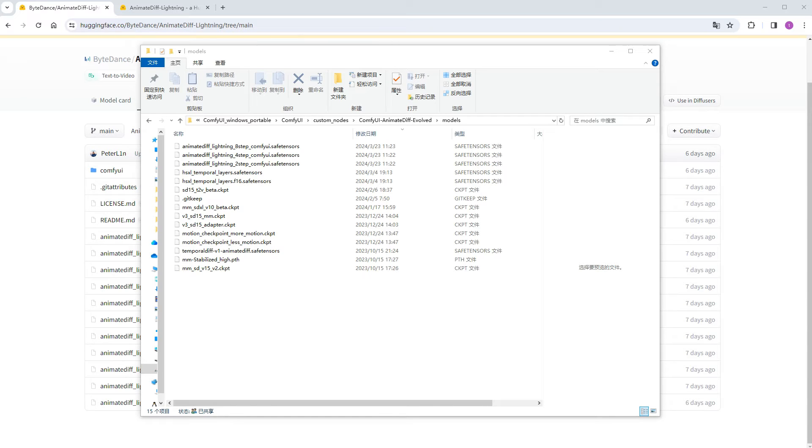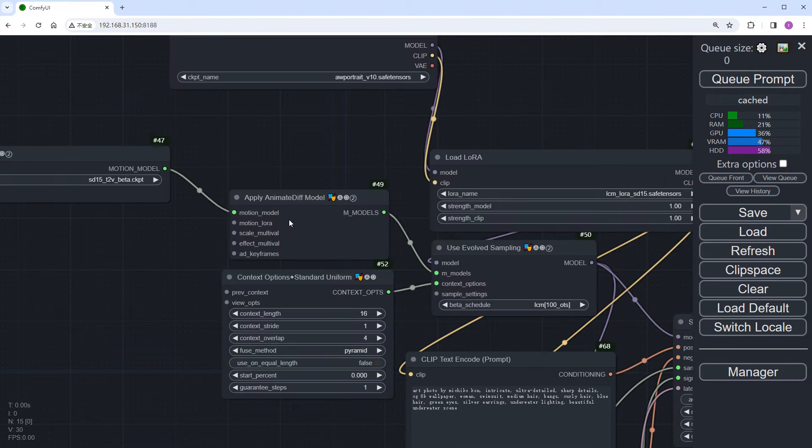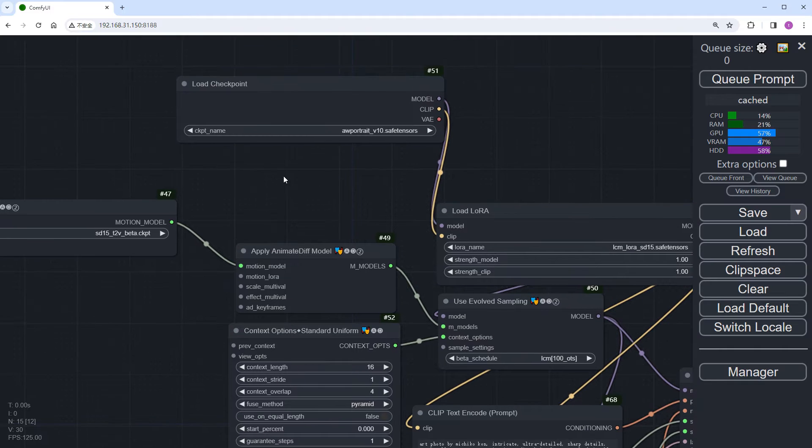Since its main feature is speed, let's compare it with AnimateDiff LCM on the same track to see which is faster. We'll import our AnimeDiff LCM workflow.